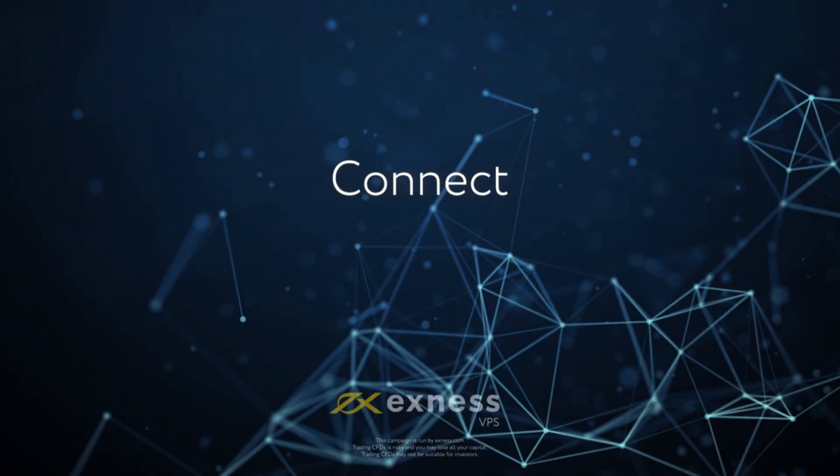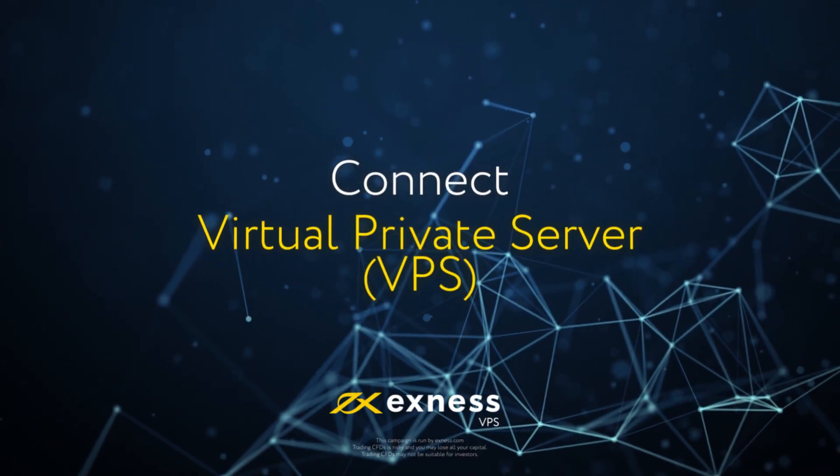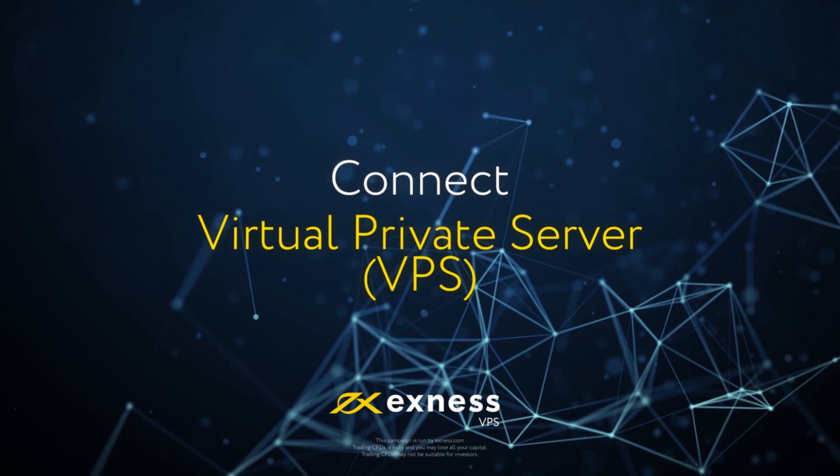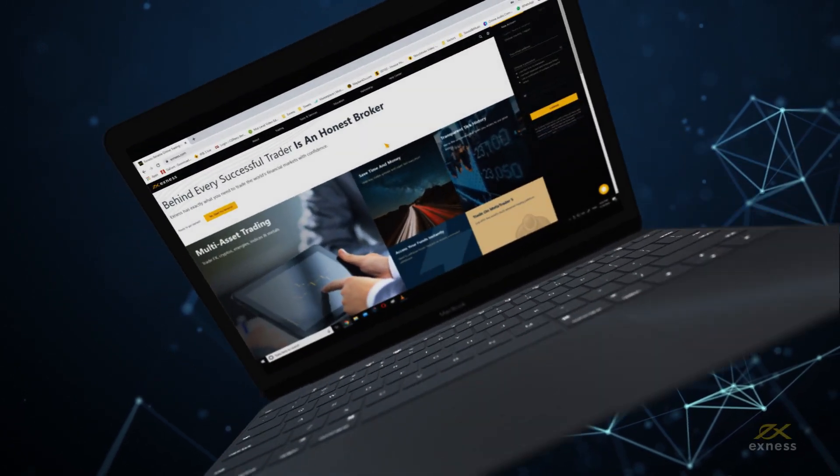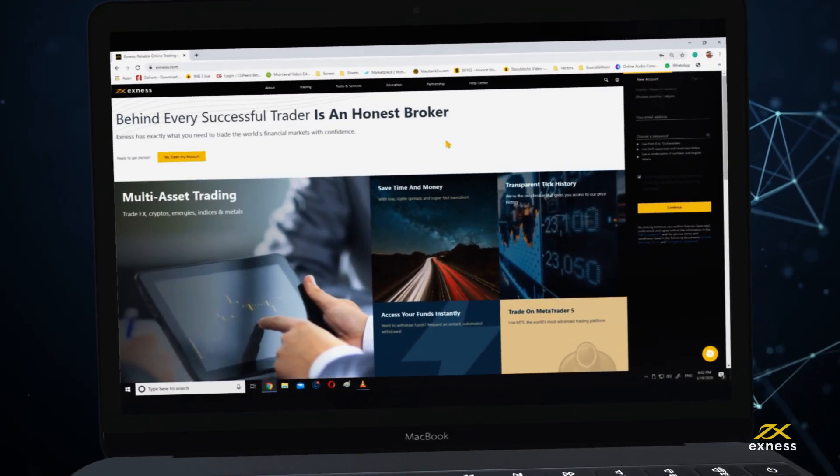Today, we will show you how to connect to Exness' Virtual Private Server, or VPS.